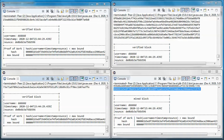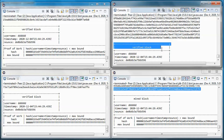The proof of work is a piece of data which is costly and time-consuming to produce but easy for others to verify. Each one of the peers keeps trying until it succeeds or receives and validates a proof of work from another peer. If it succeeds, then it sends its username, timestamp, and nonce to all other miners.